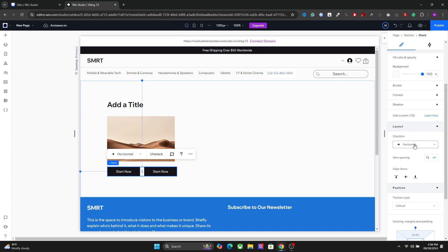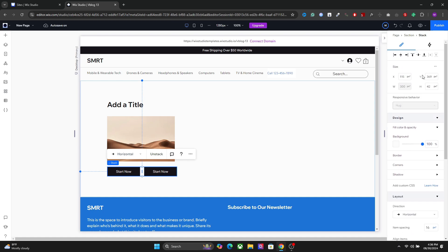You have the direction, the alignment, as well as the overall alignment of the element, the stacked element.